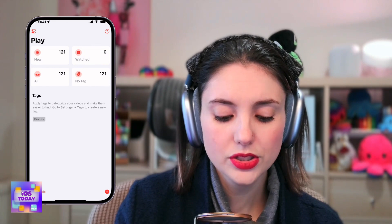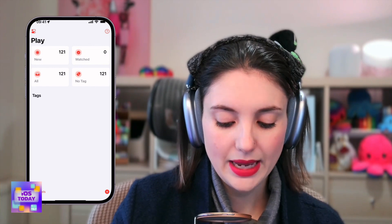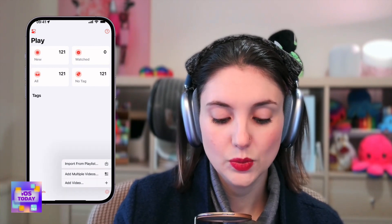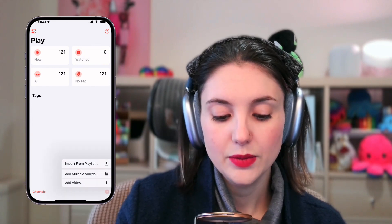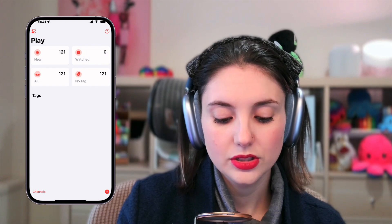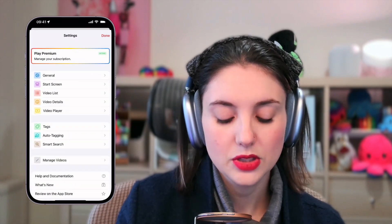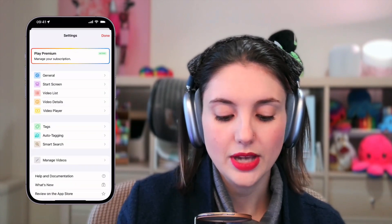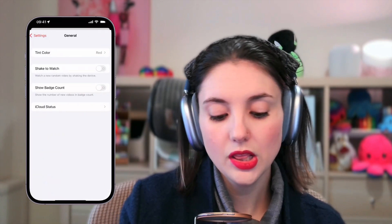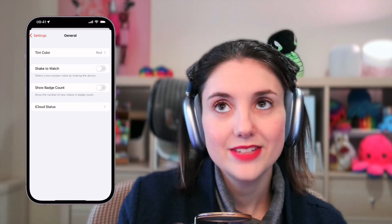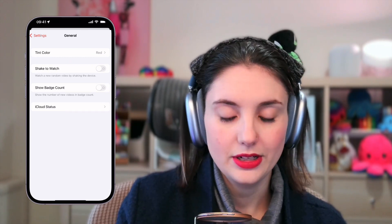I can also add a tag to things as well, so I can actually set it up so that things are tagged. There are a lot of little nifty bits that are in here.